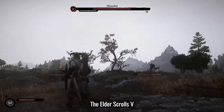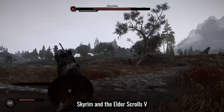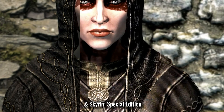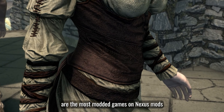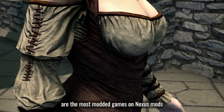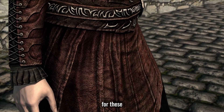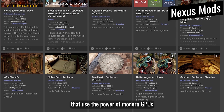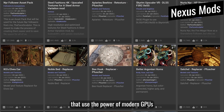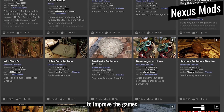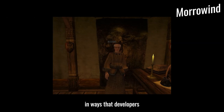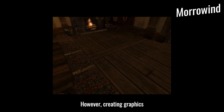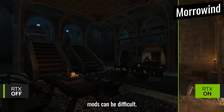Bethesda Softworks' The Elder Scrolls V: Skyrim and Skyrim Special Edition are the most modded games on Nexus Mods, and the most downloaded mods for these titles are graphics mods that use the power of modern GPUs to improve the games in ways that developers couldn't at the time of their release. However, creating graphics mods can be difficult.